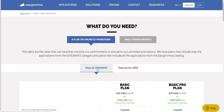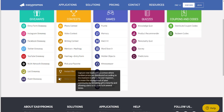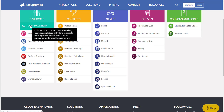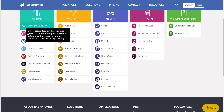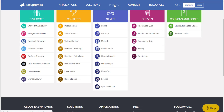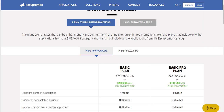Please note that the default tab when you load this page is the plan for giveaways. What are the giveaways? If we go back to the Applications page briefly and look at this list of all campaigns, it's the campaign types on the left-most part of this page — that is what this plan is referring to. So if we go back to the pricing page, we can see that we offer the Basic and the Basic Pro plan — a plan for unlimited promotions of the giveaway type.